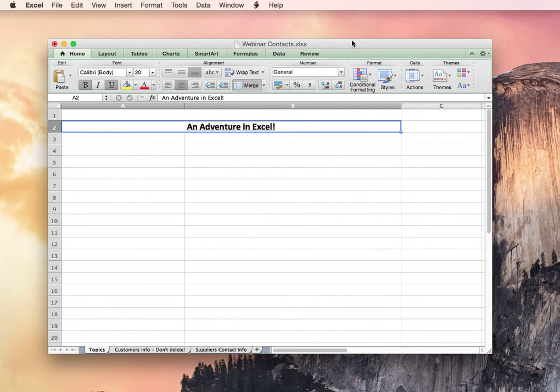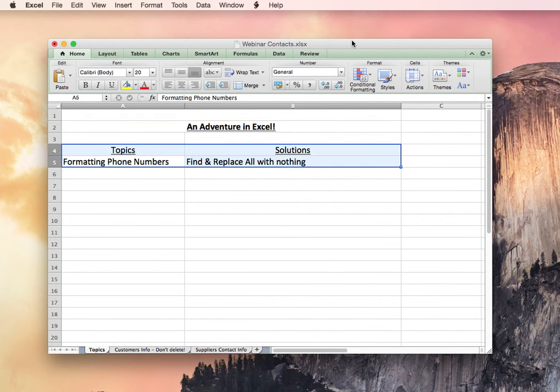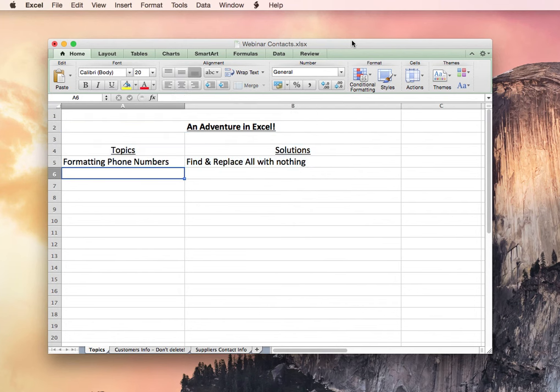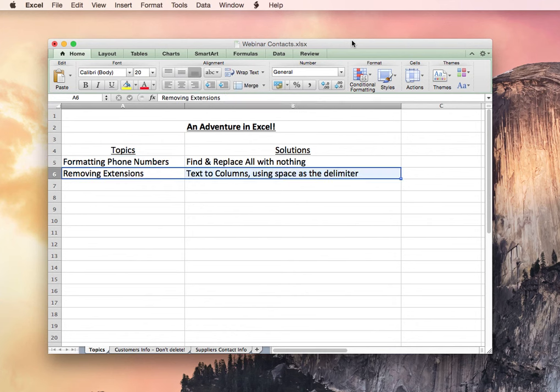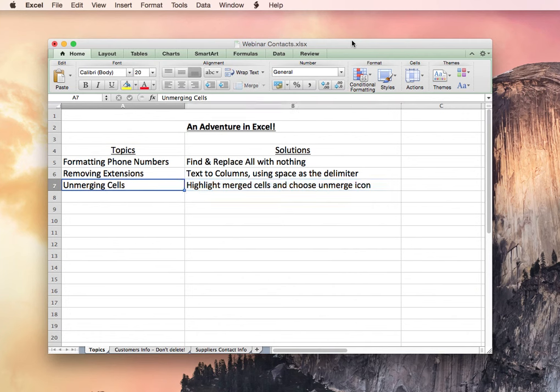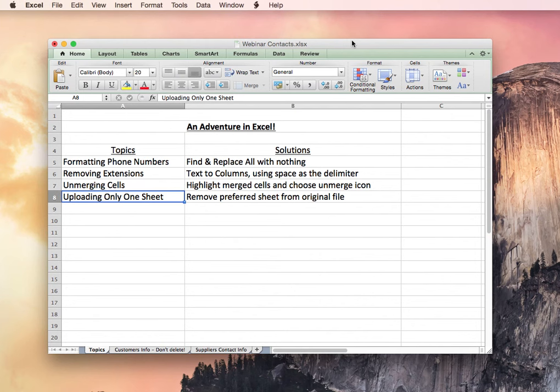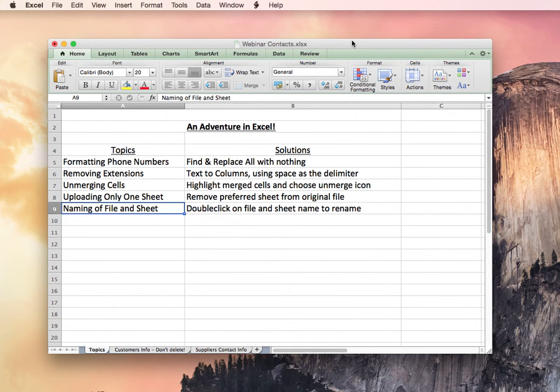Today we'll review a few different topics. We'll start with formatting your phone numbers, how to remove extensions from those phone numbers if they're included, how to unmerge some cells, how to upload only a single Excel sheet, and how to name a file and Excel sheet.